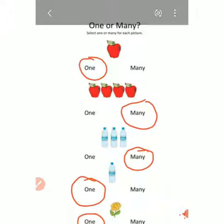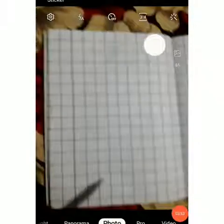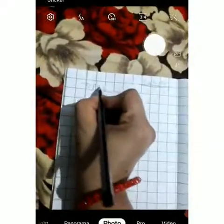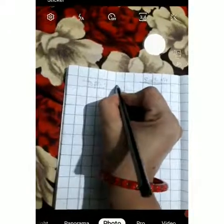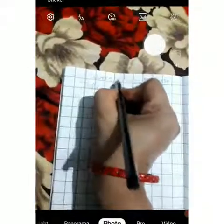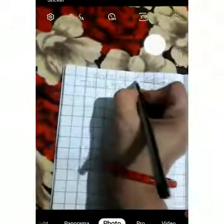Aapko yeh sirf samajhne ke liye hai. Now this worksheet we will do in a maths notebook. So all of you remove your maths notebook. Remove your maths notebook and write here: Standard First. And the topic name — One and Many. And write here: Worksheet One.